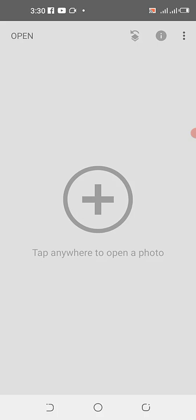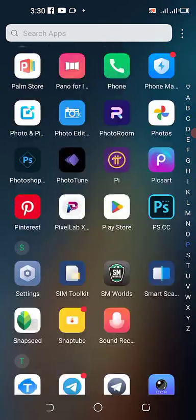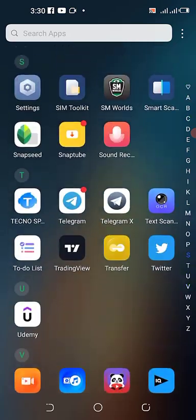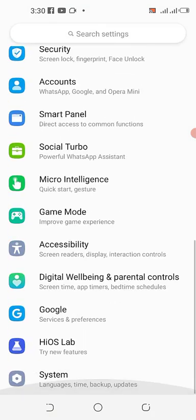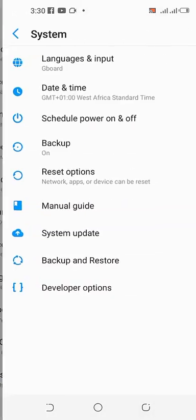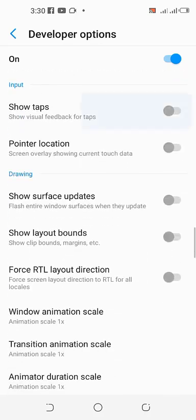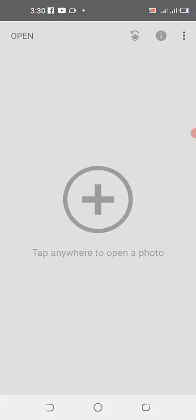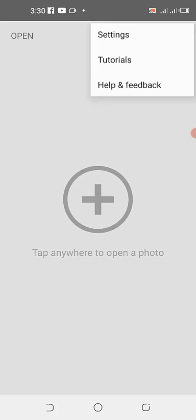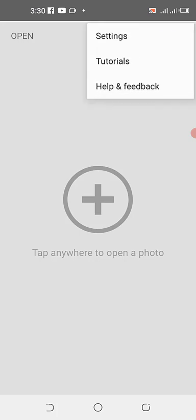First, let me make my taps visible so you can see what I'm actually working on. Whenever I'm tapping on my screen you'll be able to see it. You need to be a developer to have this option.